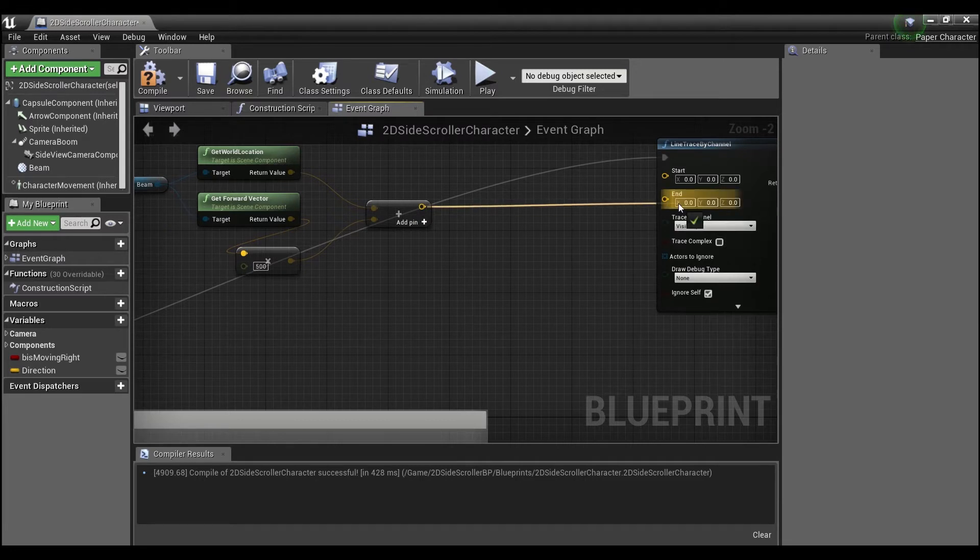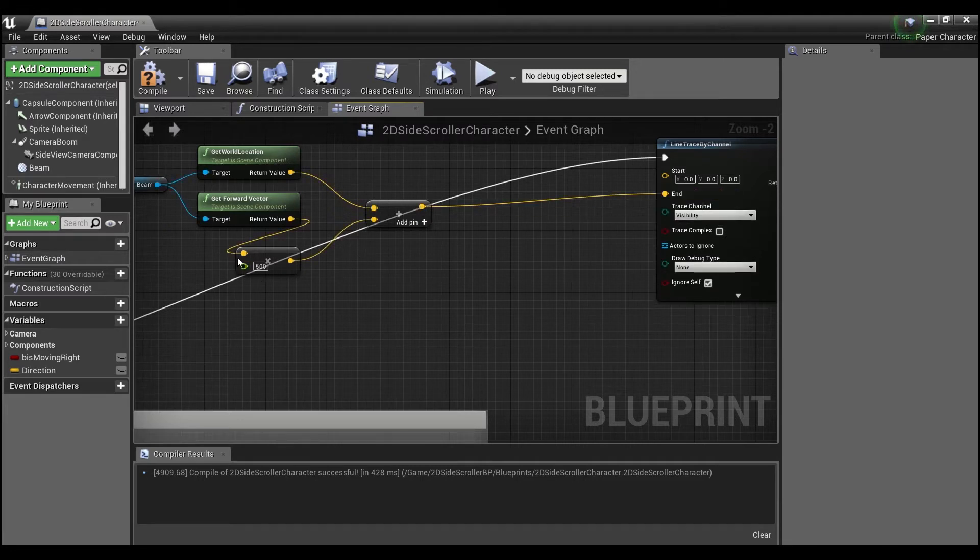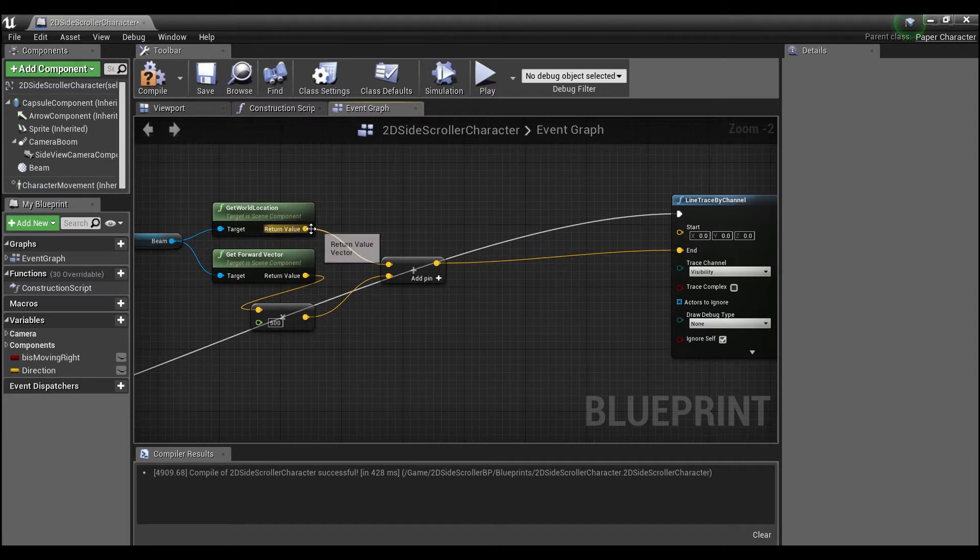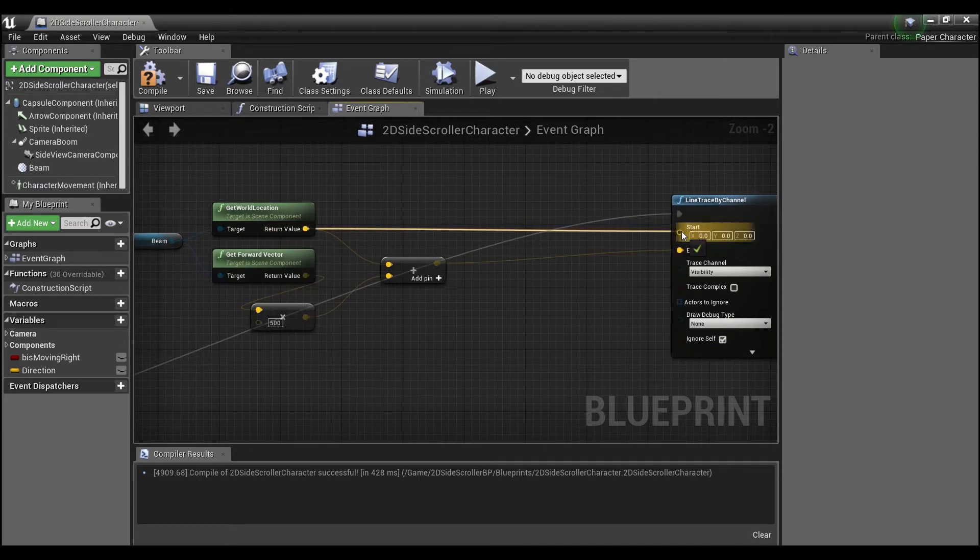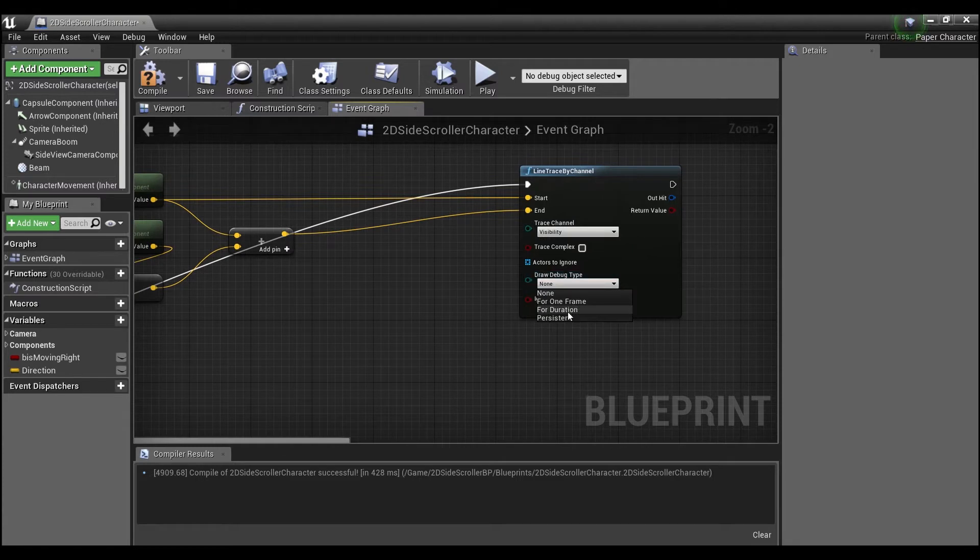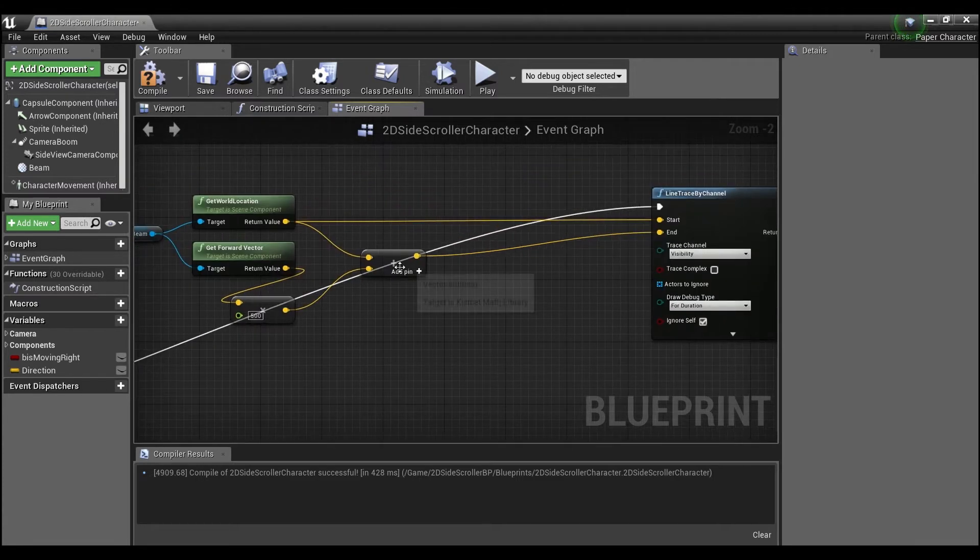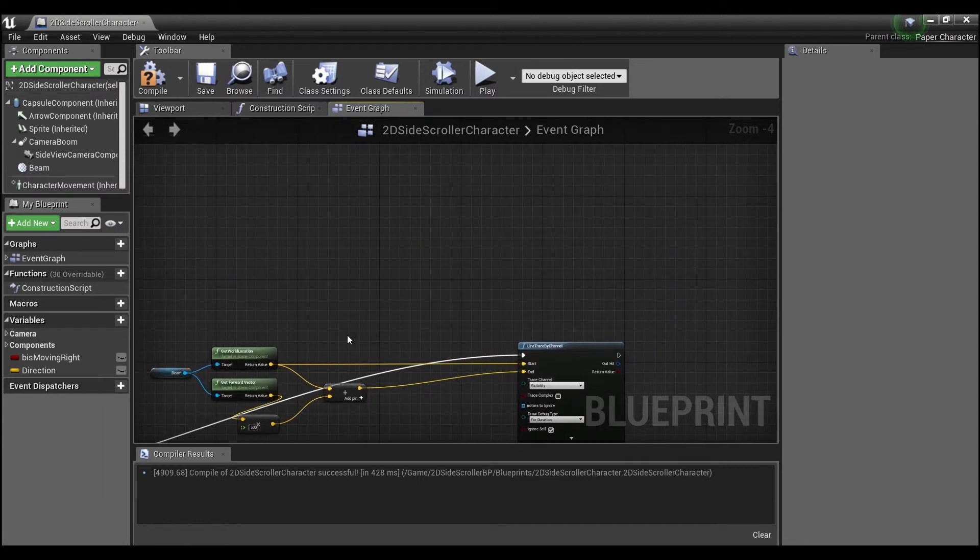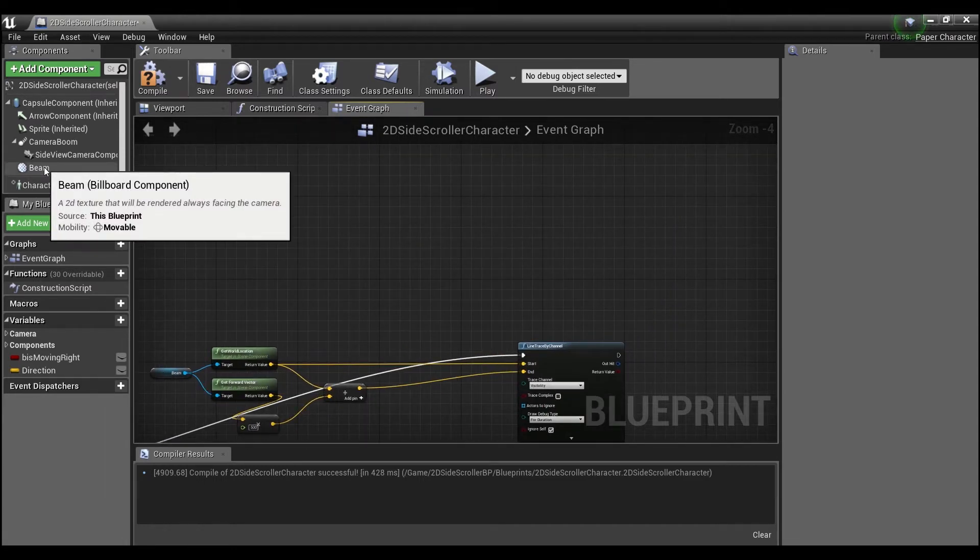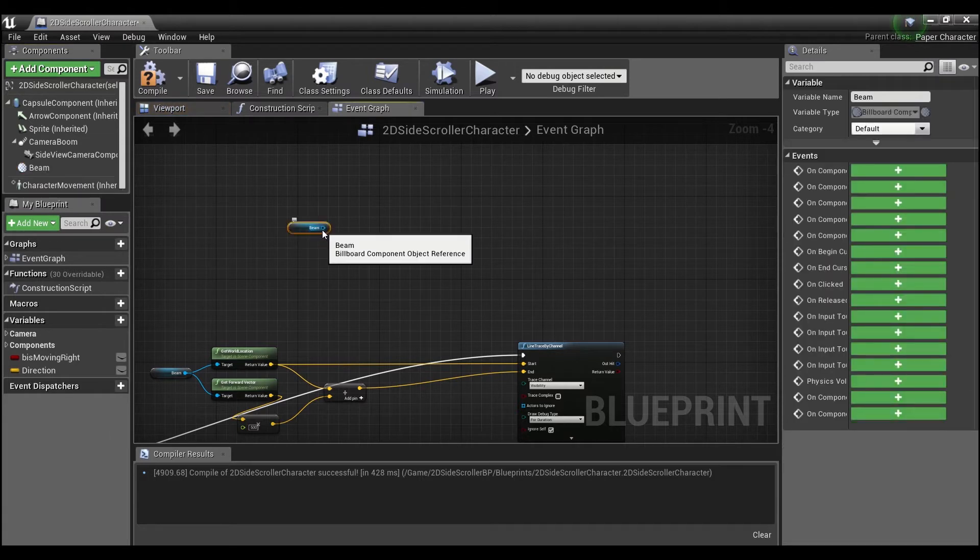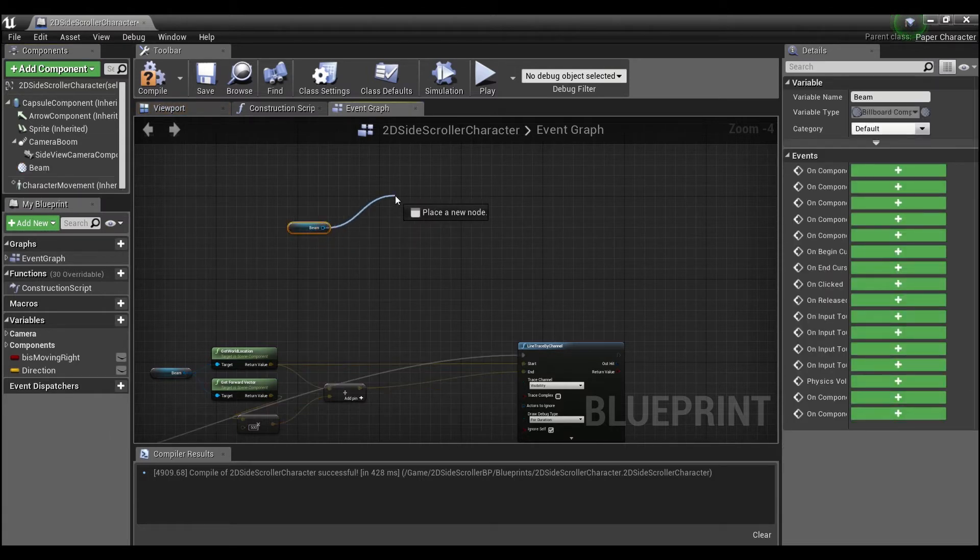So add these two vectors together and this is where we're going to want our line trace to end. It'll basically be like 500 units in front of the player and it's going to start at the world location of this beam. And I'm going to have this line trace just show for a certain duration so that we can see what we're doing.